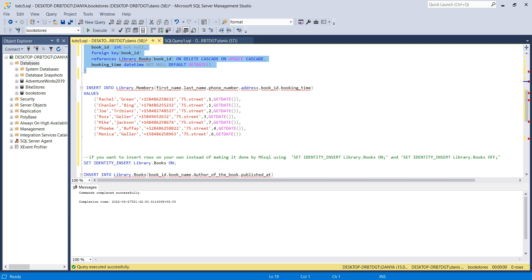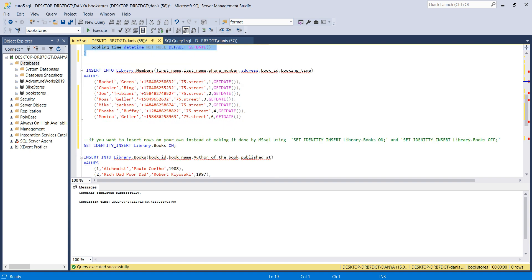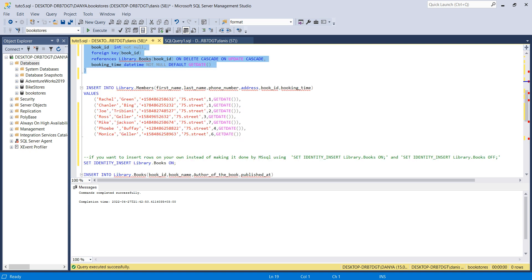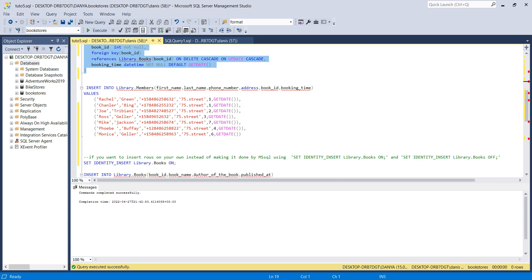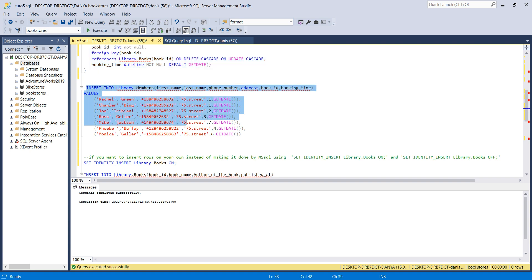The child table is created. Notice there is no SET IDENTITY_INSERT for library.members because I'm not manually inserting the member_id — I'm letting SQL Server handle it automatically. So just insert the data and let the ID be auto-generated.